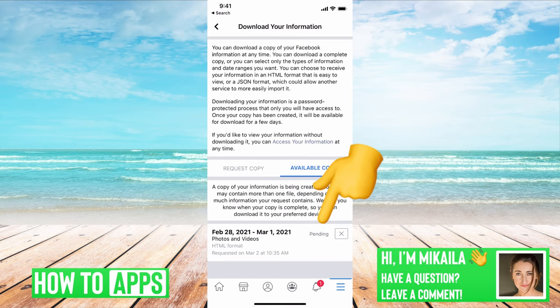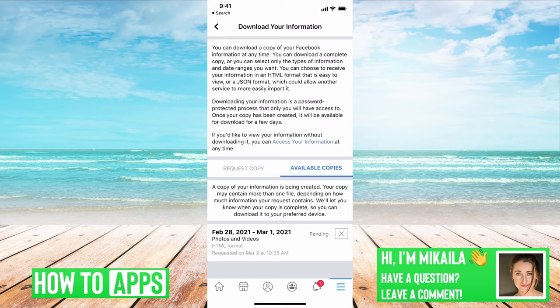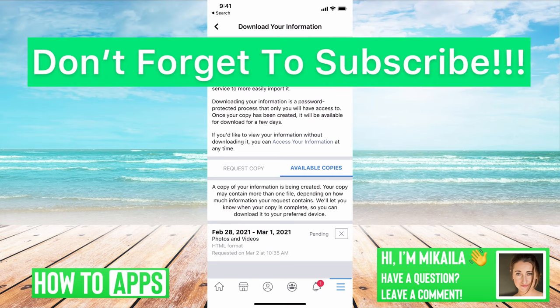Once you have all that selected, all you have to do is create file, and then it's going to say pending right here. Facebook takes this as requesting a copy of your information, so it might take up to 24 hours to hear a response back, but once you do, they'll send you a link with all of that data that you asked for, and then you'll be able to sort through it.